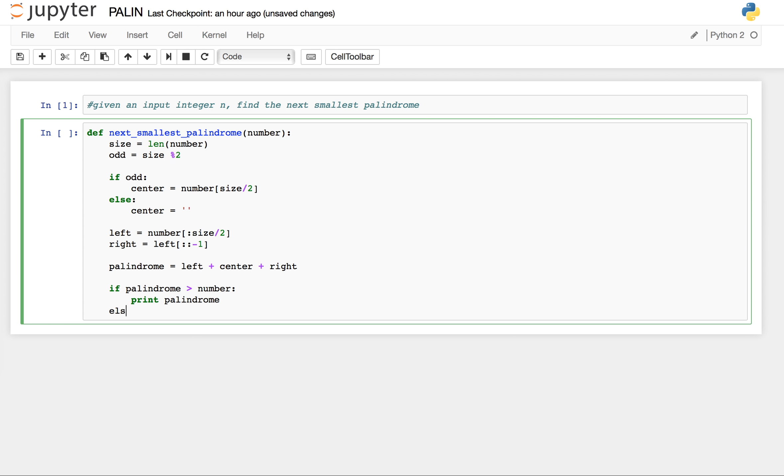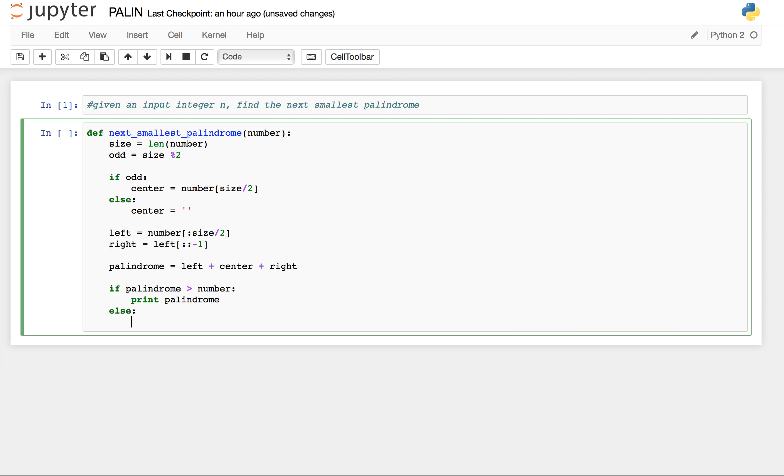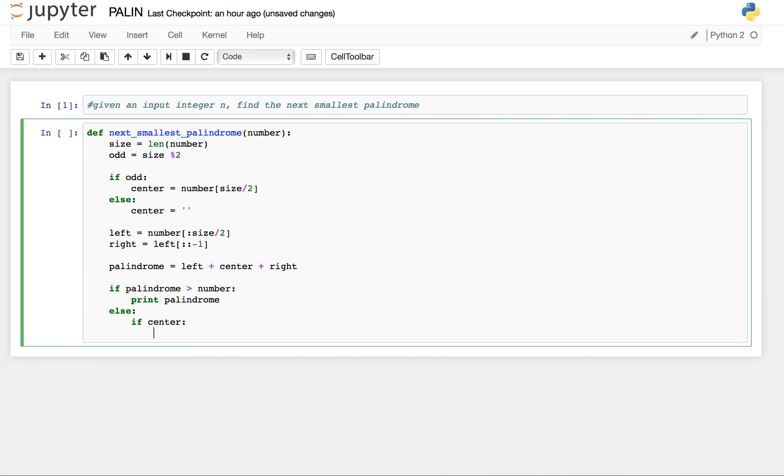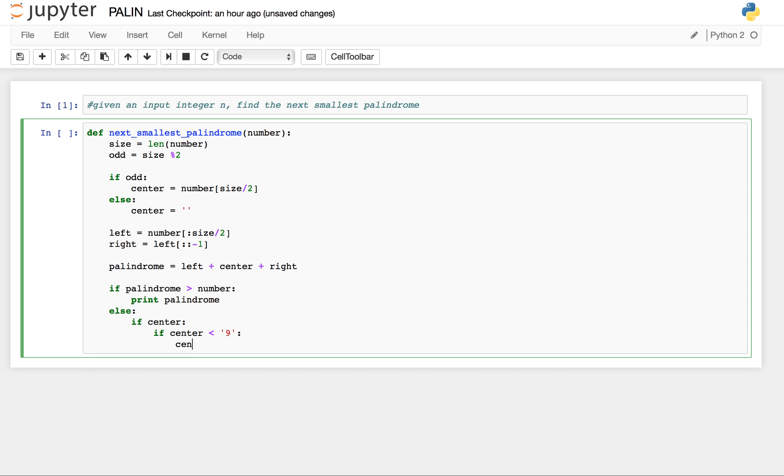Else, this is the complex case. If we have center and if center is smaller than 9, center equals to...